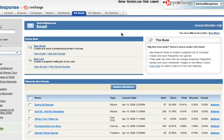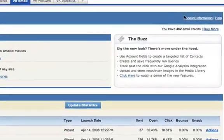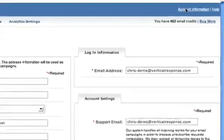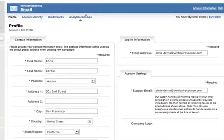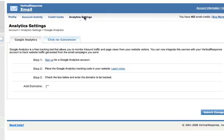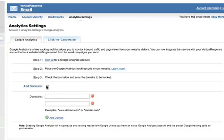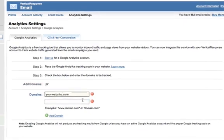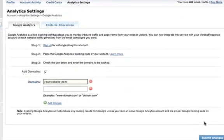To turn on the integration, go to Account, Analytics Settings, click the Add Domains box, enter the domains covered by your Google Analytics account, and then click Submit.